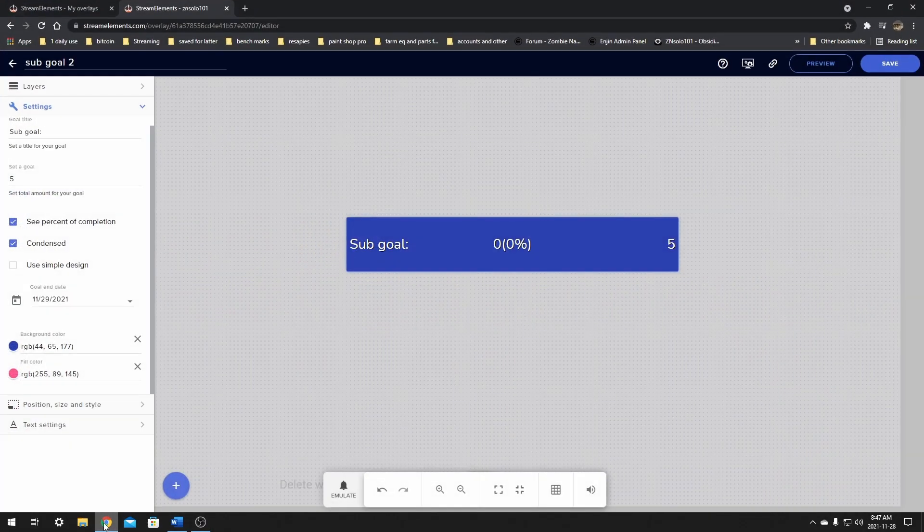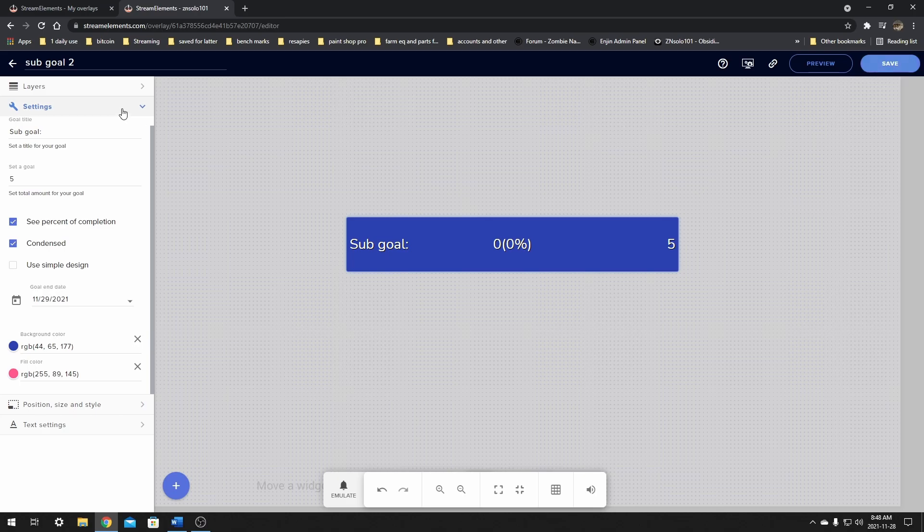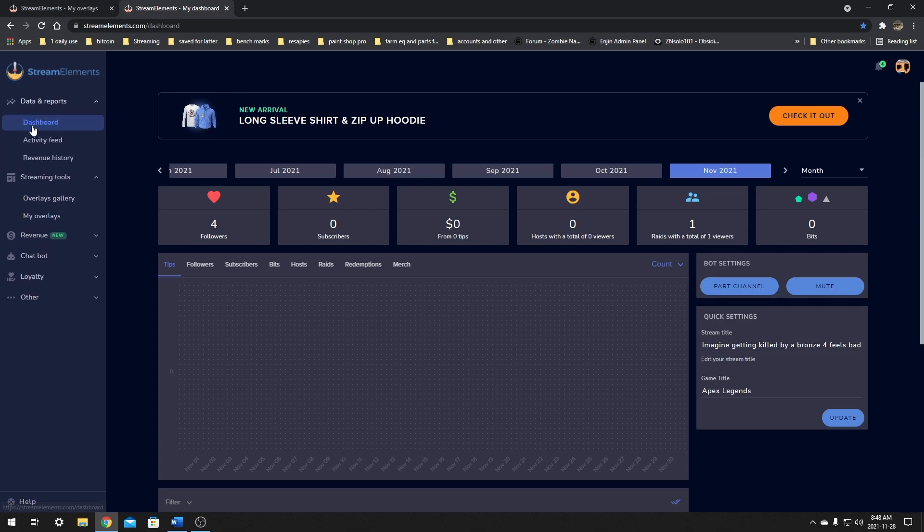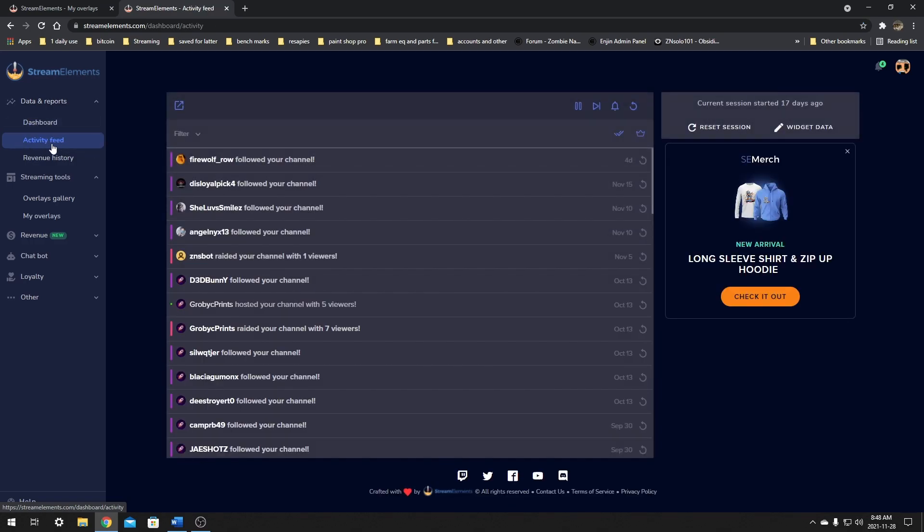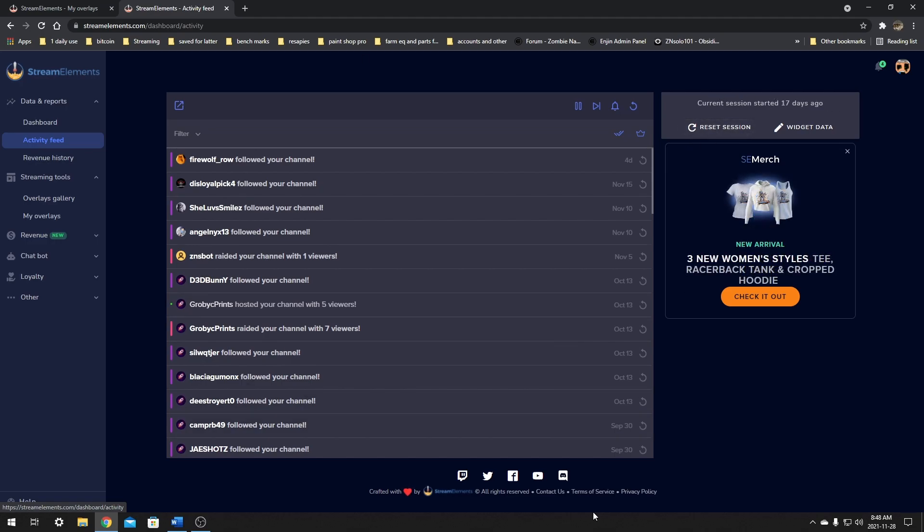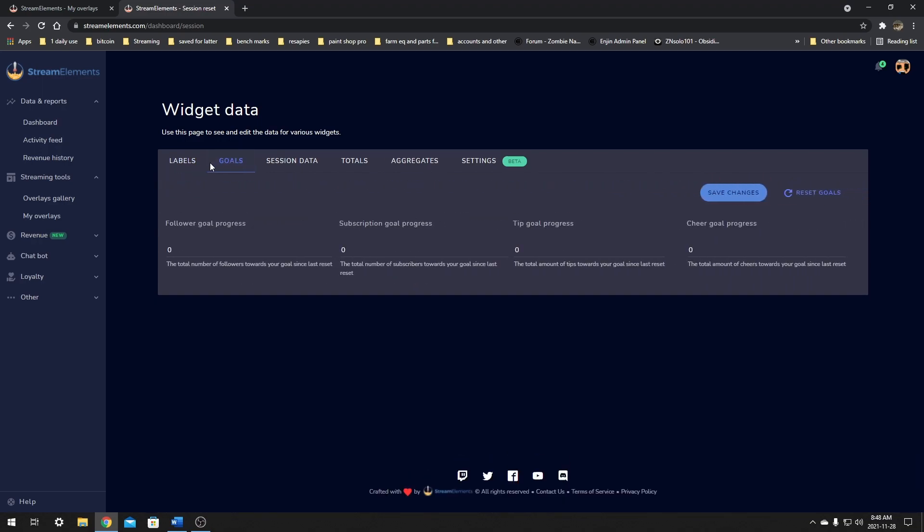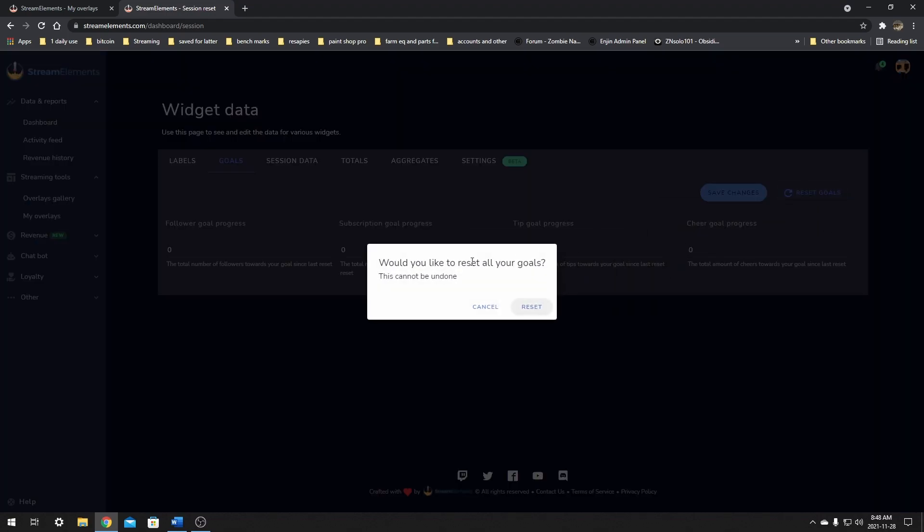We're going to close that down and open this back up. Click save. If you close stream elements, just go back to the first page. Just click stream elements. In data and reports, it'll say dashboard activity feed. We want to click the activity feed and over here on the right hand side, it's going to give the current session started 17 days ago. You can reset your session, which will reset all of your stuff. We don't want to do that. There's widget data. We want to click on widget data. It's going to have labels, goals, session data, totals. Everything that we need is going to be right here in one place. Here's the goals.